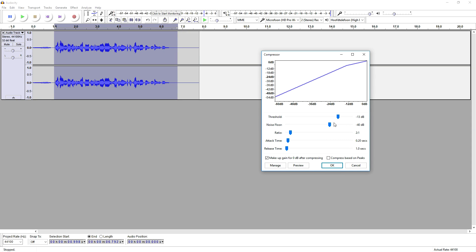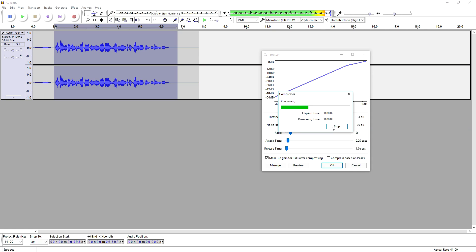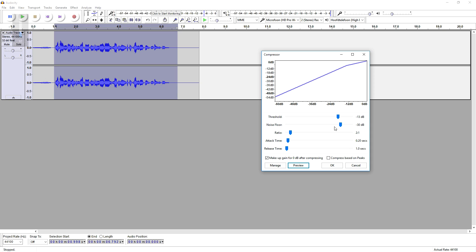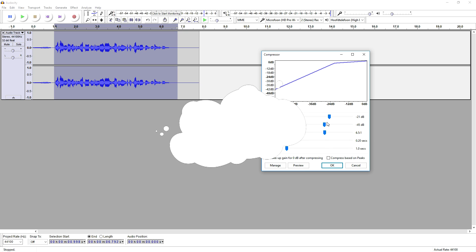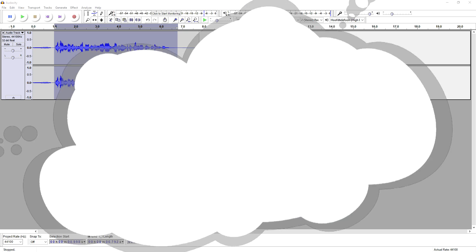Let's bring up the noise floor a little. That sounds pretty legit, but let's bring up the ratio quite a bit and turn down the noise floor and the threshold a little. Let's hear what it sounds like.